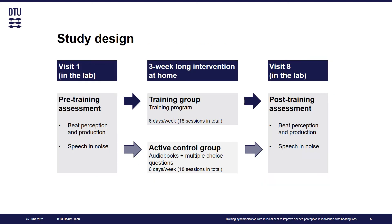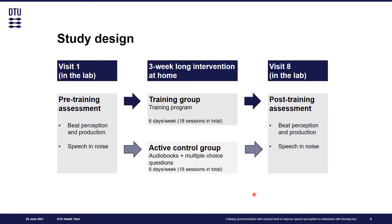The study was designed as a randomized controlled trial and participants were assigned to two groups: the training group and an active control group that received another version of a mobile application and performed approximately the same amount of listening exercises throughout the period of three weeks. Pre- and post-training assessment comprised measures of beat perception and production and speech intelligibility in noise and was administered in the lab.